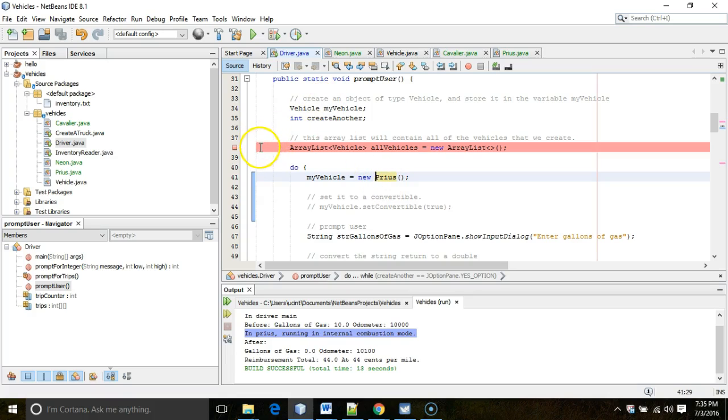So that's a quick look at extension in Java. In our next video, we're going to take a look at the factory method. I look forward to seeing you then. Thank you.